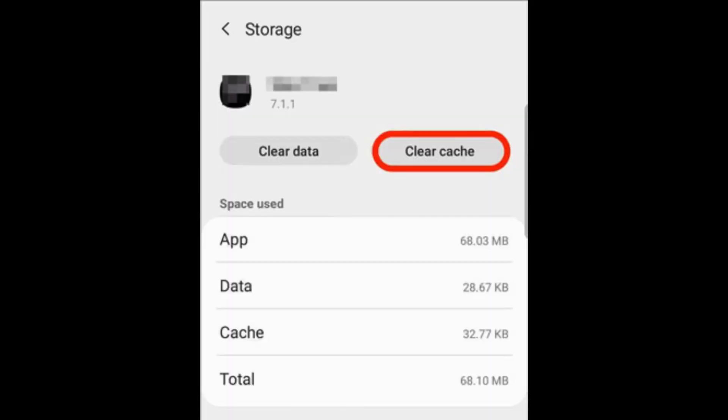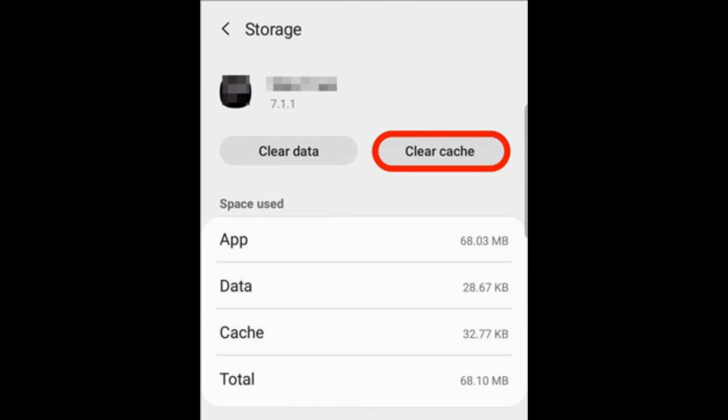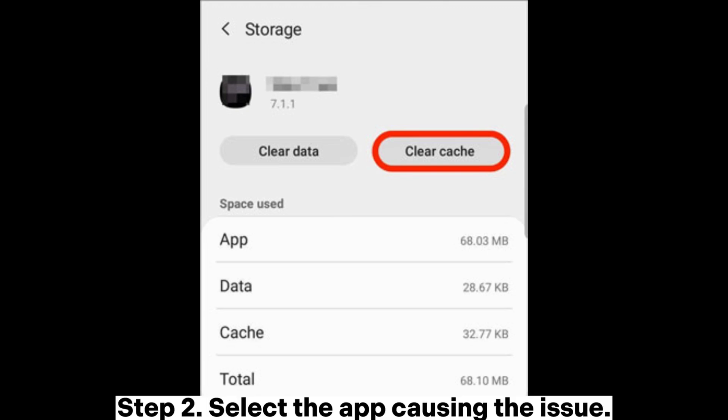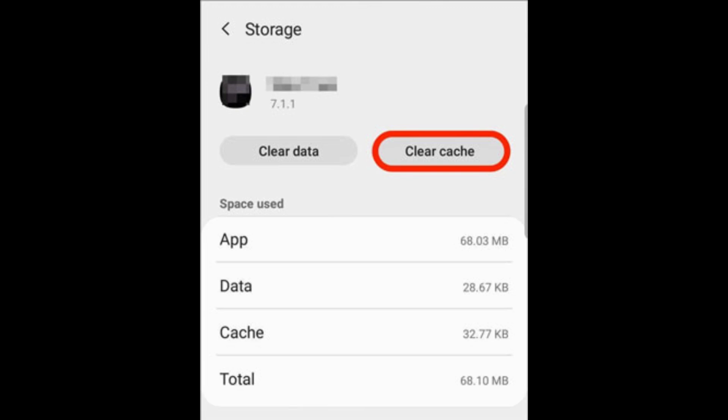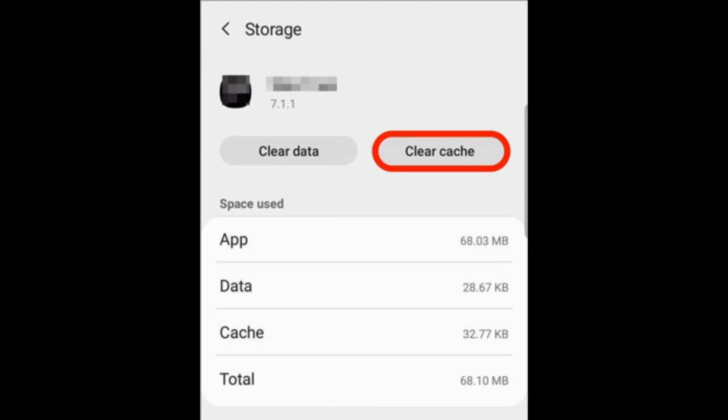Fix 5: Clear cache and data. Step 1: Go to Settings > Apps. Step 2: Select the app causing the issue. Step 3: Tap Storage, then clear cache and clear data.